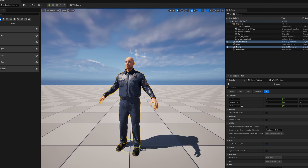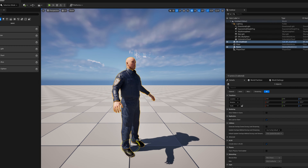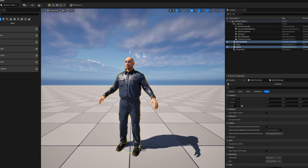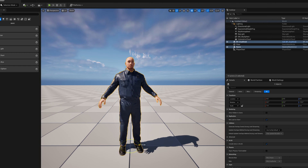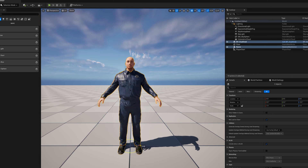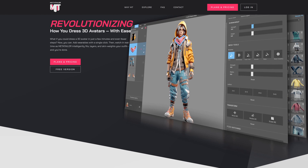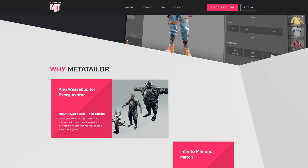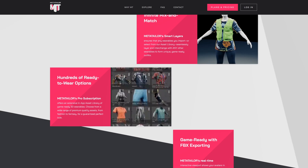Hey guys, so today I'm going to show you how you can use MetaTaylor to dress your MetaHumans inside Unreal Engine 5 completely for free. If you haven't heard of MetaTaylor before, it's an application that lets you dress 3D characters of any size.